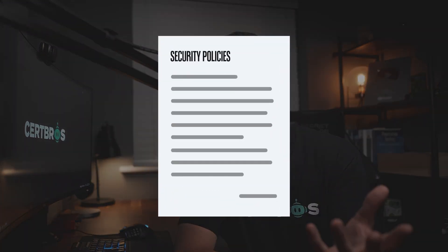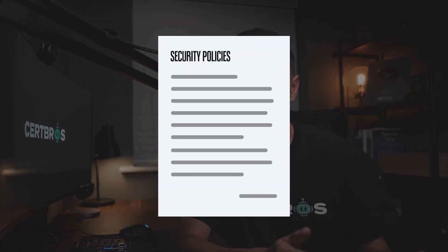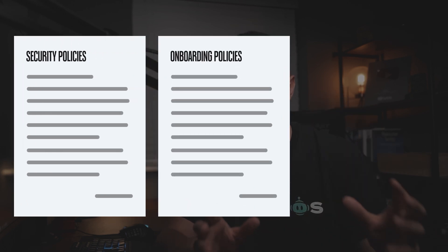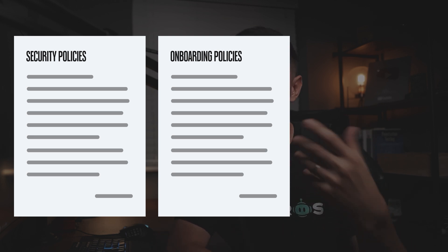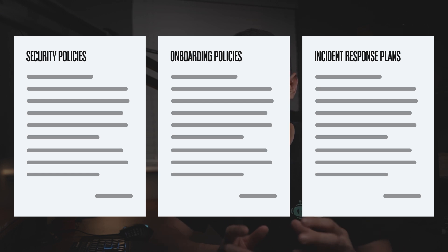Managerial controls are policies and procedures put in place by an organization's management team to manage and mitigate risks. These include security policies — official documents outlining rules employees must follow — onboarding policies that include security awareness training, and incident response plans that outline the steps to take in the event of a cybersecurity incident.